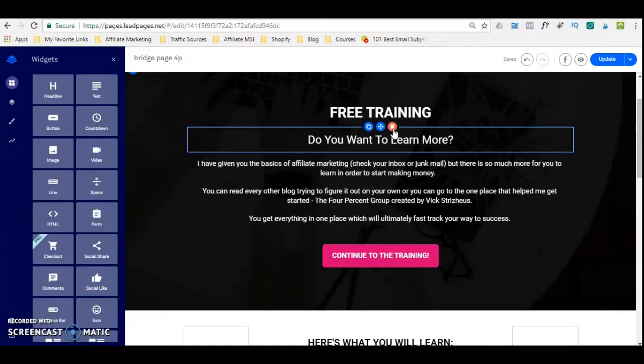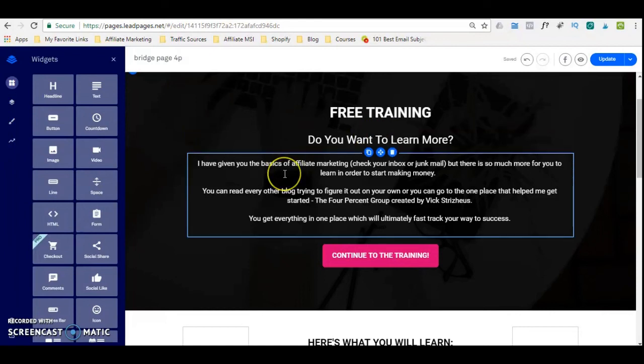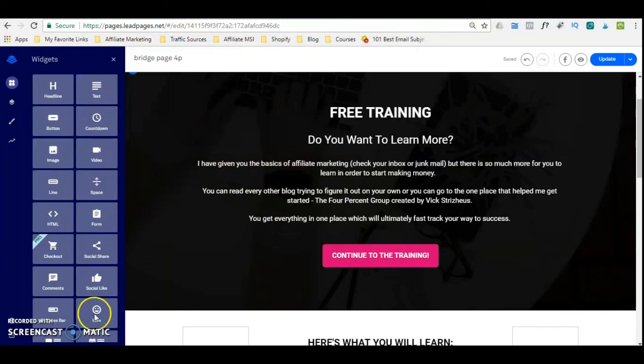Any questions at all, please leave them in the comments section. If you wish to subscribe to this channel, I provide a lot of value in my videos. I've also left a link in the description box to my blog where I have free tips on affiliate marketing, e-commerce, and email marketing — anything to help with your online business. Thanks for watching. My name is Dawn Marie Nespis and I'll see you in the next one.